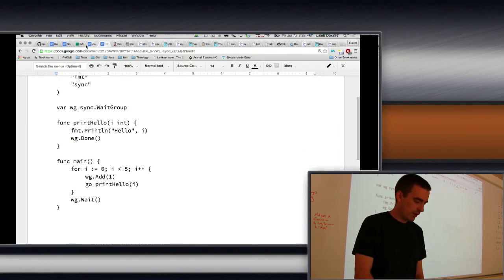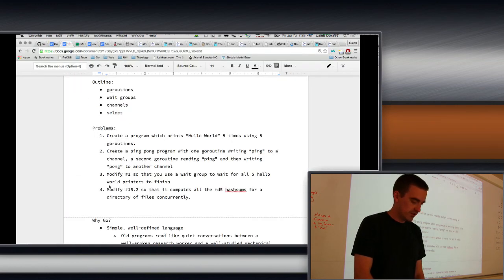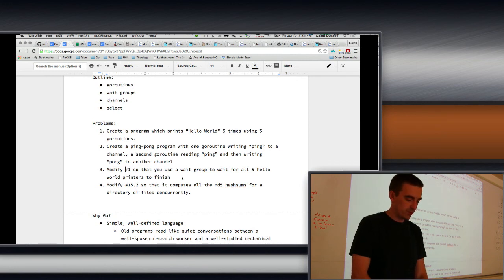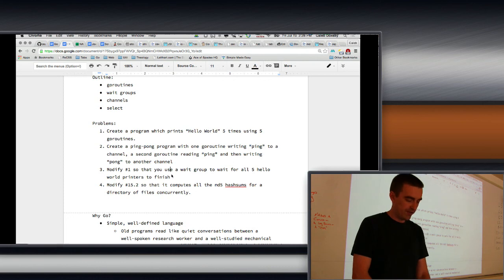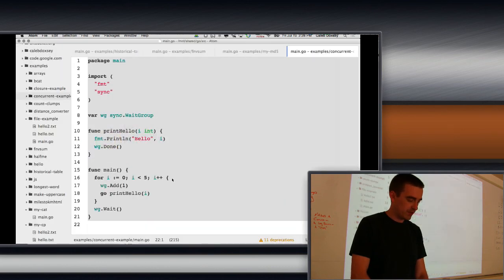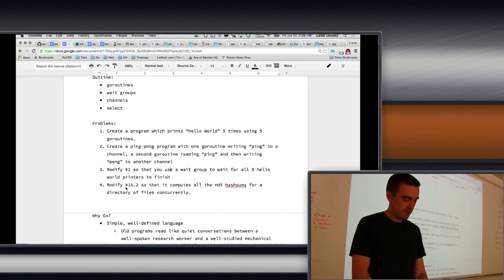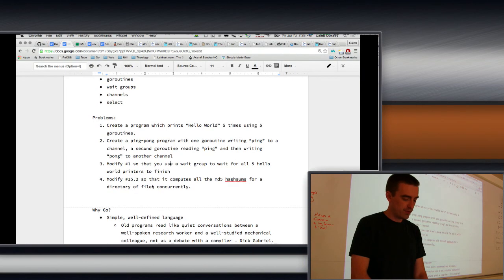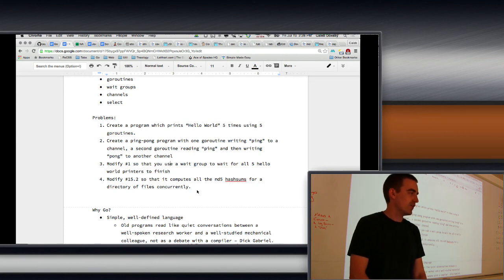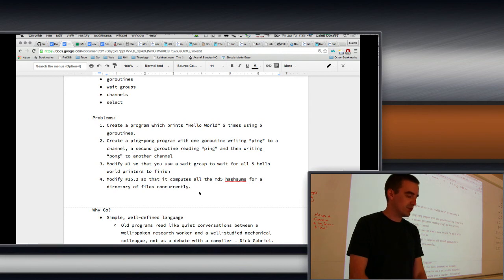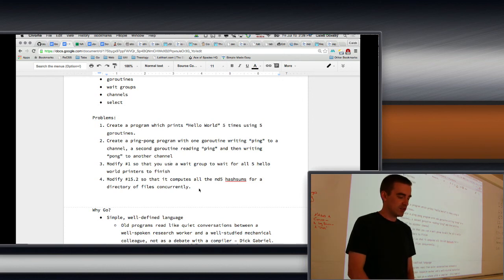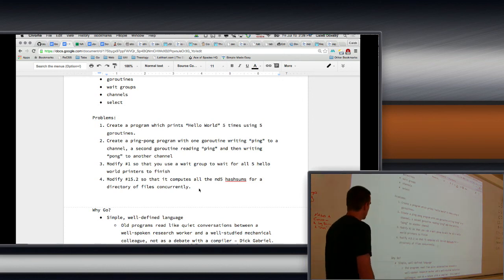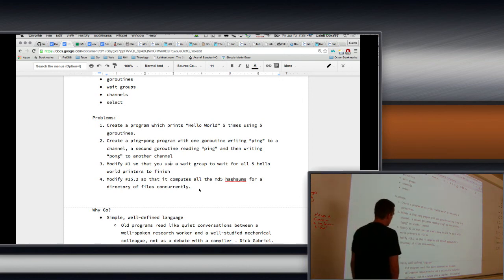So, the next problem is to modify program number one so that you can use a wait group to wait for all five hello world printers to finish. That's basically what we just did. Okay. So, then after that, it says modify 15.2 so that it computes all the MD5 hash sums for a directory of files concurrently. So, we want to take our MD5 hash sum calculator that worked for a directory and make it work concurrently. Okay. So, that's our problem. Thank you.